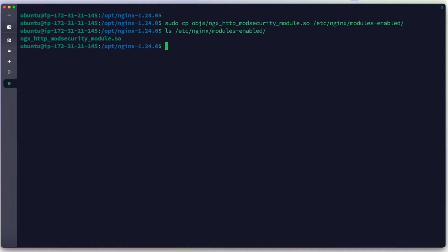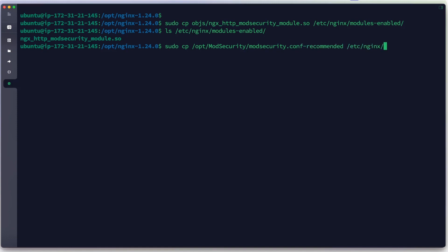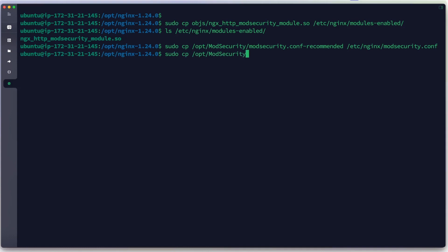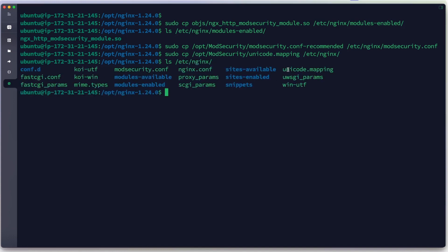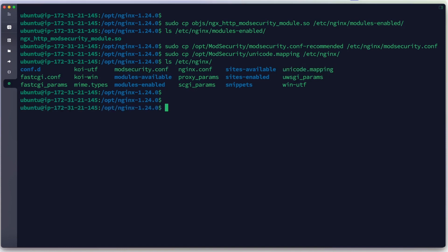We have successfully copied the module. We also copy the ModSecurity configuration from /opt/ModSecurity/modsecurity.conf.recommended to /etc/nginx/modsecurity.conf, and also copy /opt/ModSecurity/unicode.mapping to /etc/nginx. We now have both unicode.mapping and modsecurity.conf in our Nginx directory.